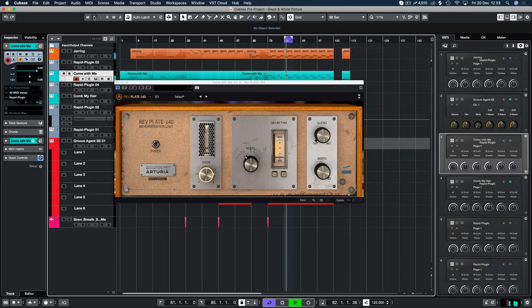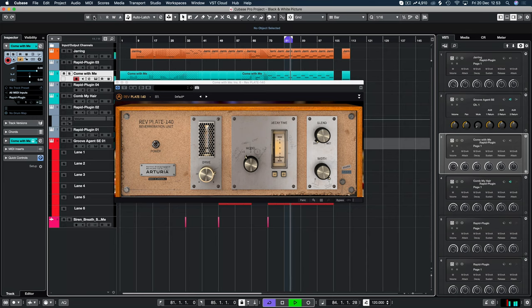Hello and welcome back to another Demis Helen tutorial. We're going to take a look at the Arturia RevPlate 140 Reverberation Unit.